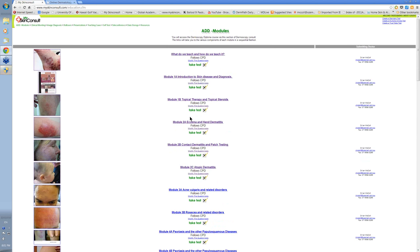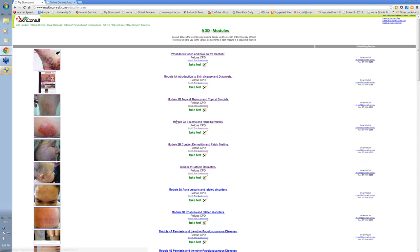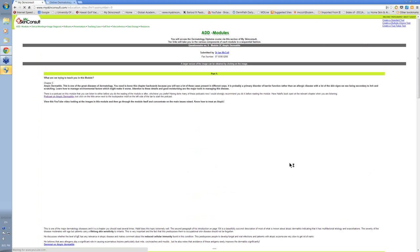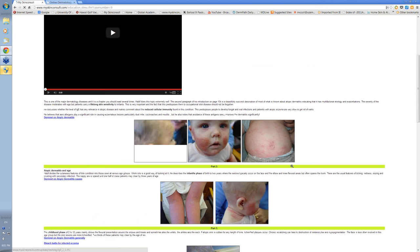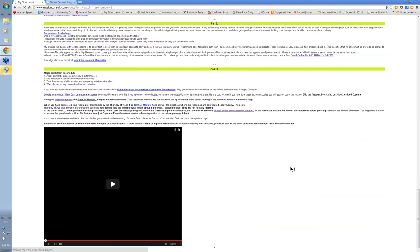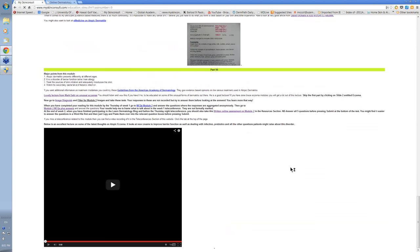As well as having the modules delivered in this way, each module has associated with it a series of multiple choice questions to assess your content knowledge for that module.